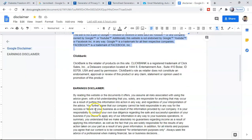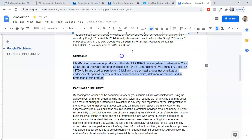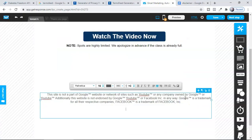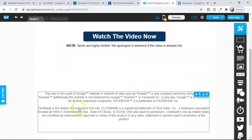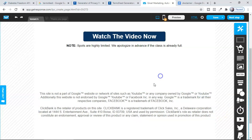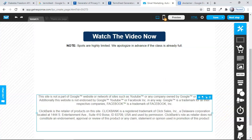Another one is your ClickBank disclaimer. This is from ClickBank: 'ClickBank is the retailer of products on this site. ClickBank is a registered trademark of ClickSales Inc.' Their address details are there which you can read on your own. These two are very, very important.